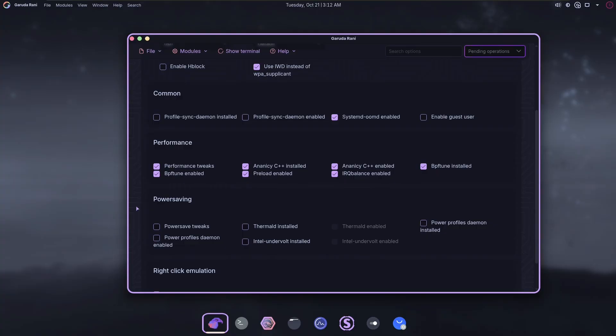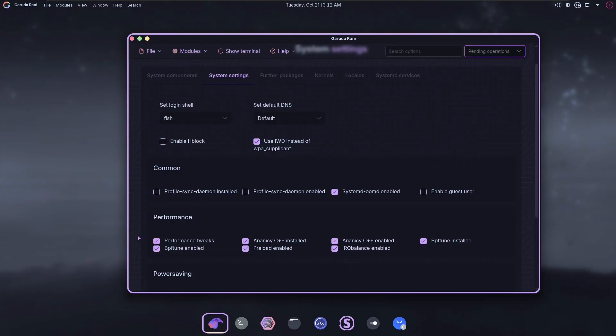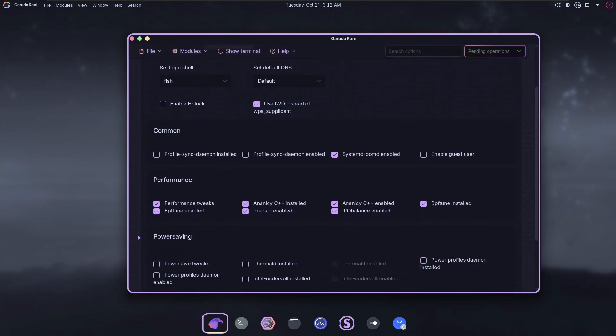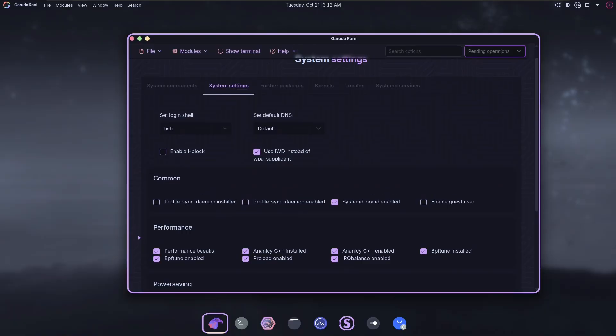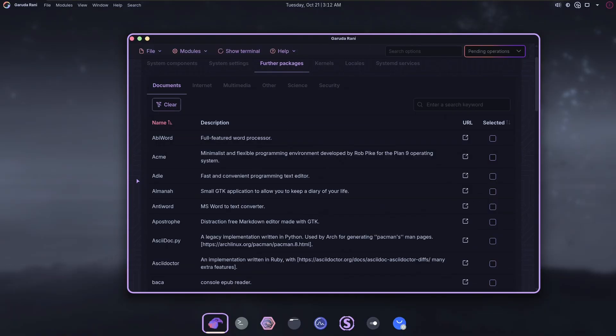But I feel like a user clicking these without knowing what they do, because there's no obvious indication what any of these do, could very quickly break things. And I have no way to dock Garuda points for this.